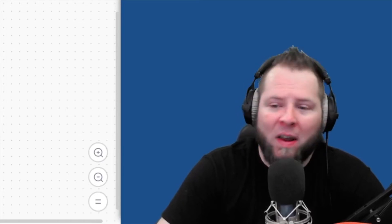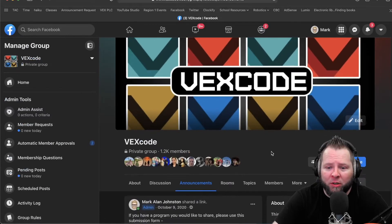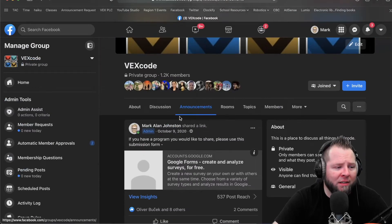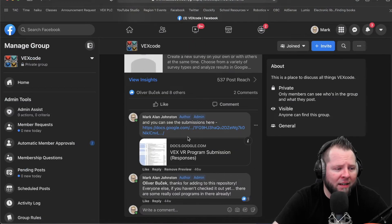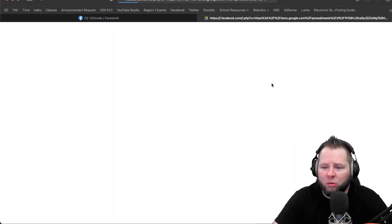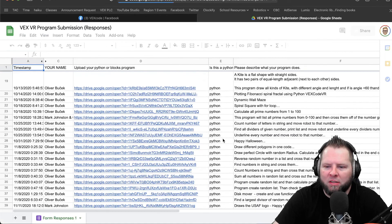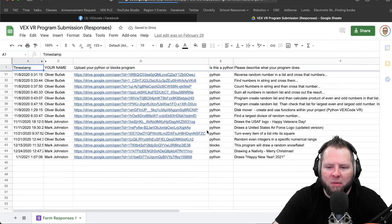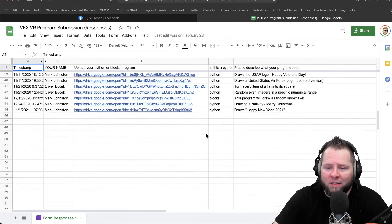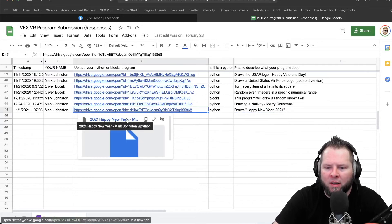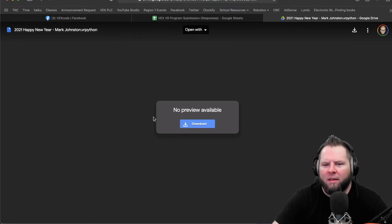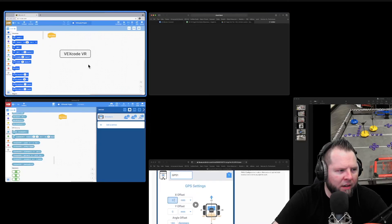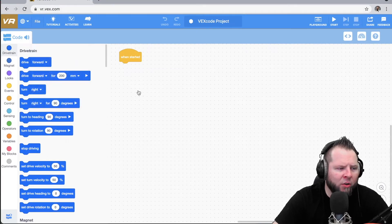So now it came time where I'm like, I want to make this thing work. I want to make it do something, but I don't have any programs. But I thought, wait a second, I do actually have something. Let's go over here to the Facebook group VEXcode. Then I went to announcements and I realized that I had an announcement here that I could click on, and it took me to a spreadsheet of submissions of people who have submitted code for VR.vex.com. And then I remembered, oh, I created this Happy New Year code. I'm going to download that.